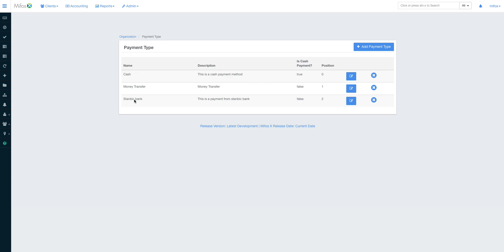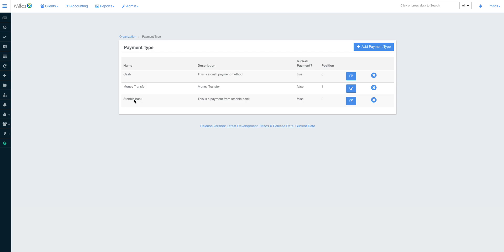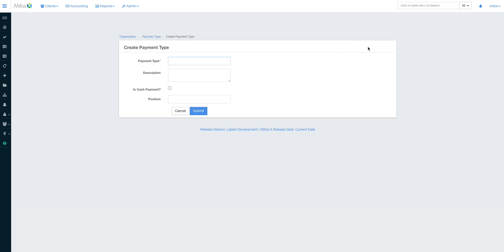It may not necessarily be an RTGS transfer or a money transfer, but a check payment. In that case, we have to create a payment type of that particular bank such that when you are doing a loan disbursement, this payment type will be mapped to the correct GL at product configuration. Please hang on and I'll show you how we map different payment types to the respective GLs.